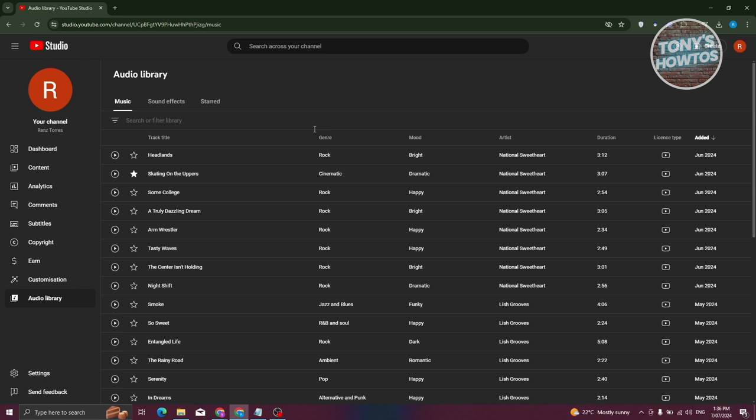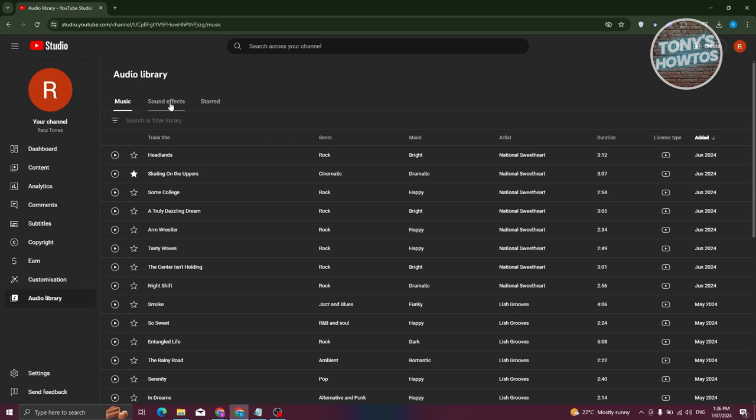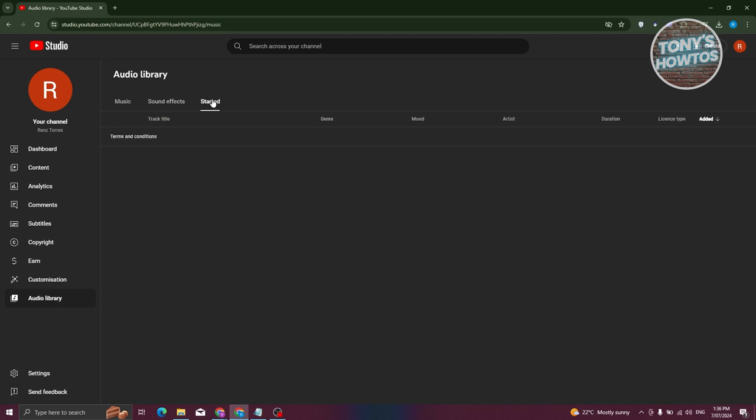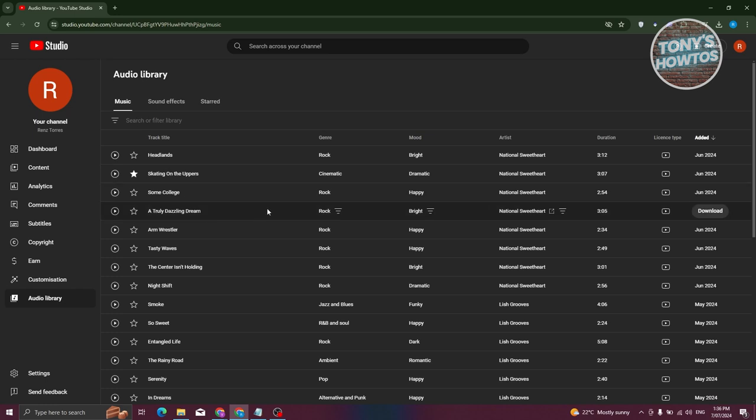You could basically choose from music. We have sound effects here if you want to add them or use them. You also have the starred section here, which includes all your favorite sound or music.